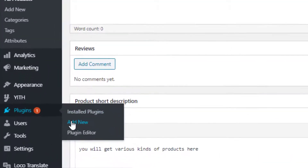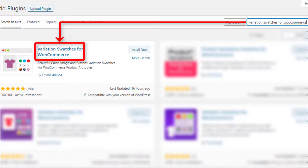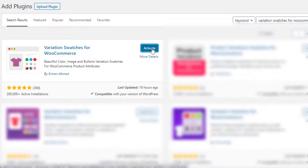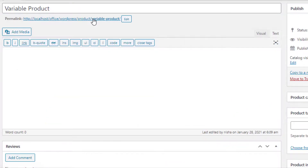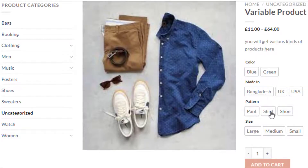To do so, navigate to Plugins then Add New and search for the Variation Swatches for WooCommerce plugin. Install it and then activate it by clicking the Activate button. Now go back to the product page. You'll notice the variation selection drop-downs have been converted into buttons. However, the Color attribute is showing only the names of the colors and not the actual colors, and the Pattern attribute is not showing images for the Paint, Shirt, and Shoe variations.